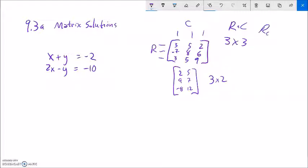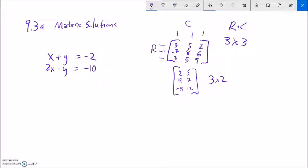You might remember the old Royal Crown RC Cola — that's the trick I always use to remember what order things go in with matrices. So again, a matrix is just a data structure, a way to hold some information, and we can talk about their size.